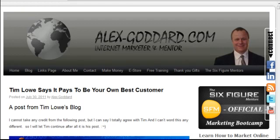Hello, I'm Alex Goddard from alex-goddard.com and also a member of the Six Figure Mentors. Here today I'm going to show you how to install a cool little plugin called Feedjit to your WordPress website or blog, into the sidebar or wherever you want to put it. I think you can put it anywhere.